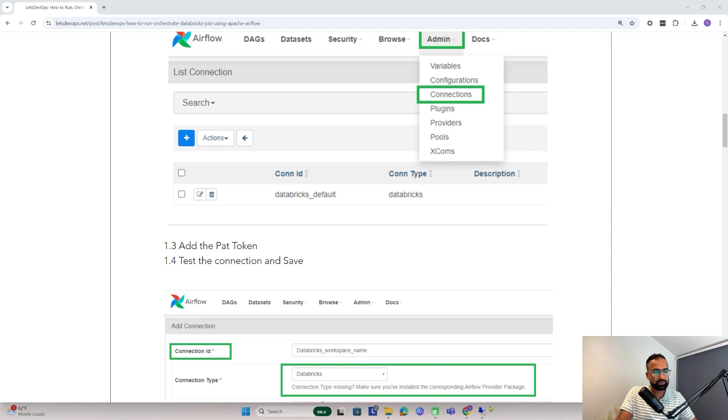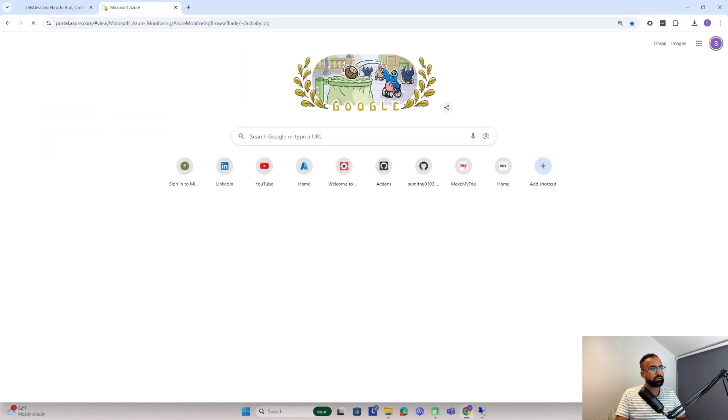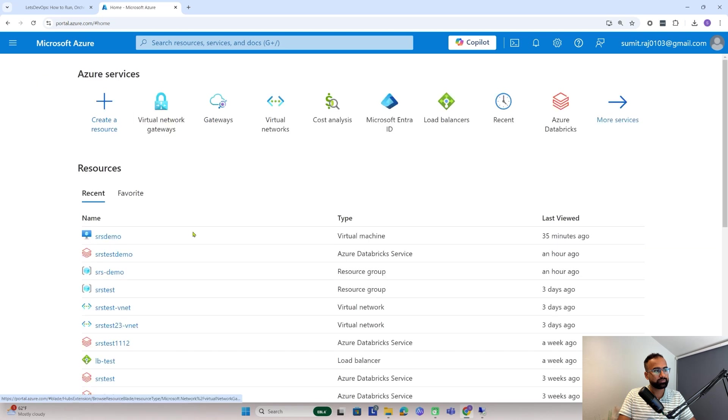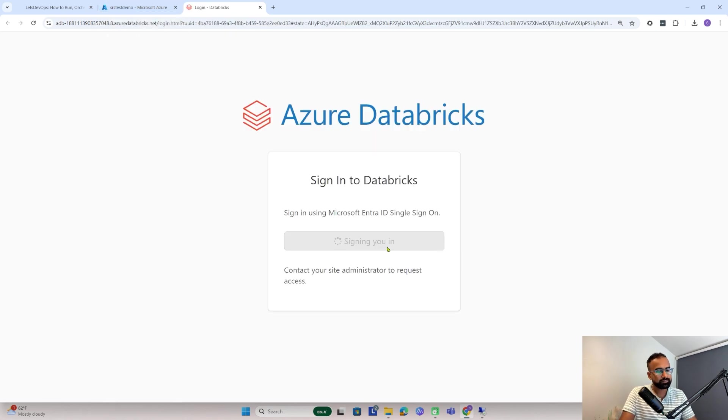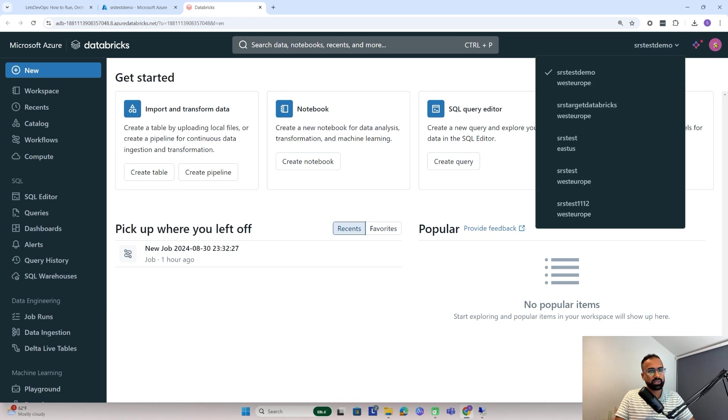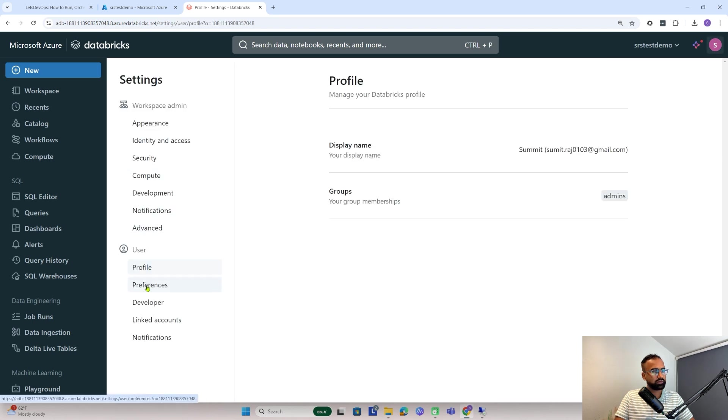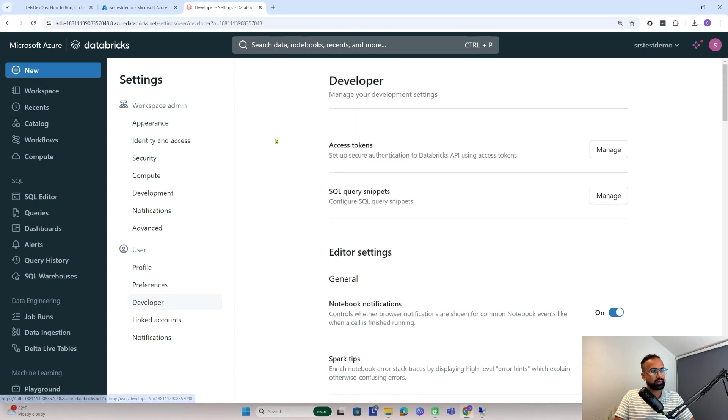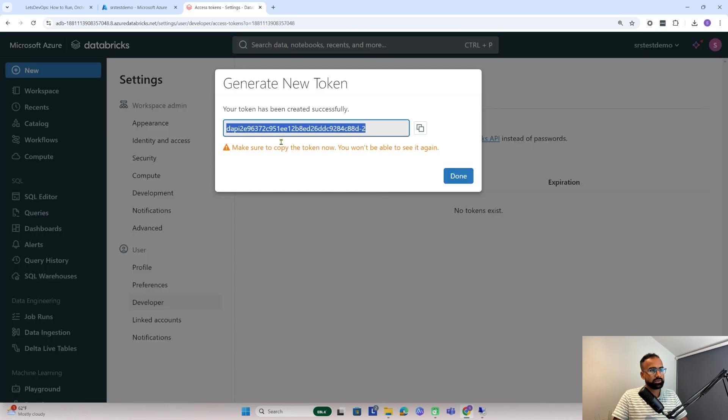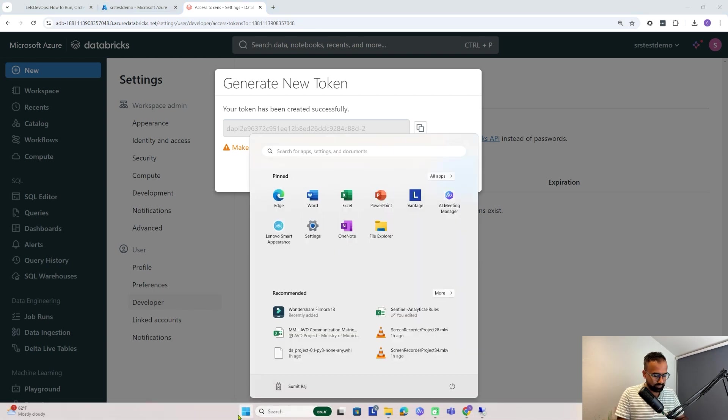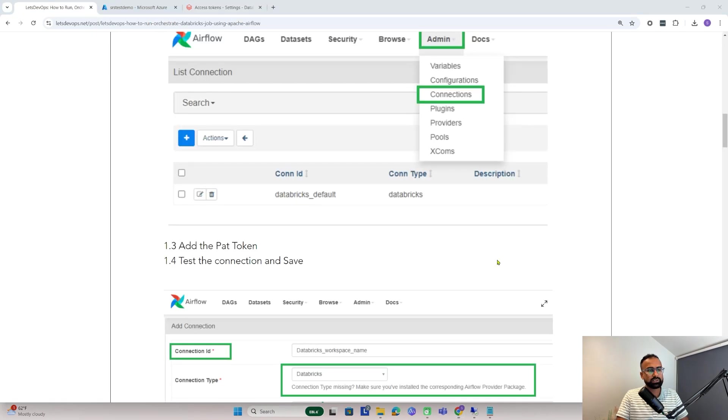I will go to the portal and from here I will go to the Databricks instance. I'll go to the settings and then to developer, and from here I will create an access token. I'll generate. This token is a bit secret, so I will delete it after this demo. I'll copy it and save it here.